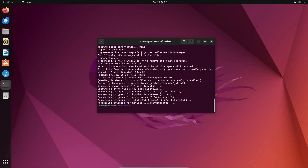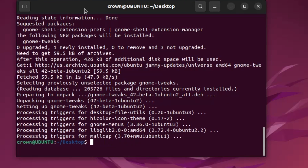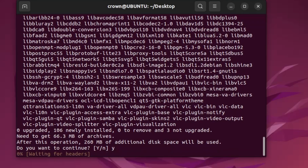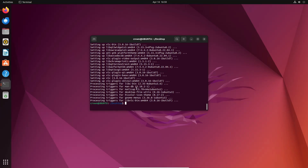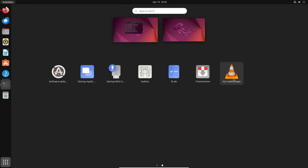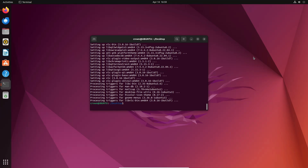Next, install VLC media player. VLC is a popular multimedia player that supports a wide variety of formats. Without it, you might get error messages while playing media. To install it, open the terminal and type 'sudo apt install vlc', hit Enter, press Y, and the installation will start. Once installed, you can find VLC media player by clicking on the app dock.